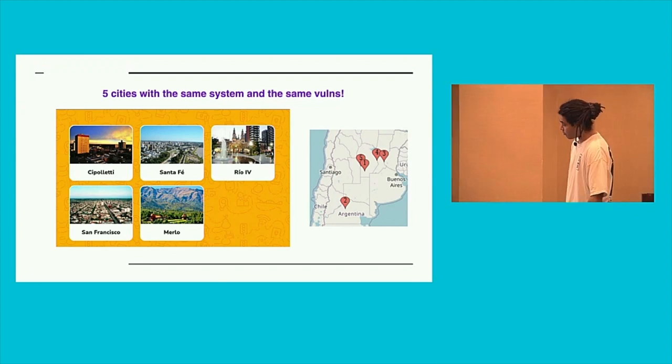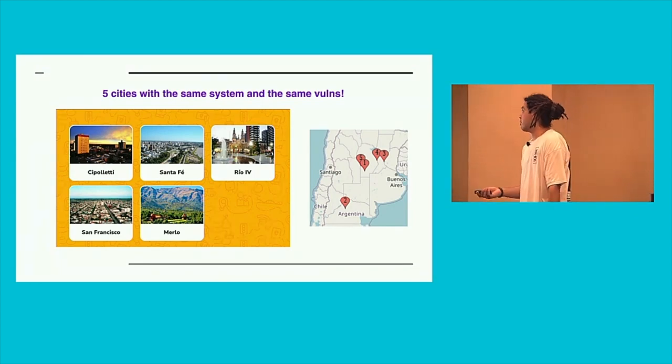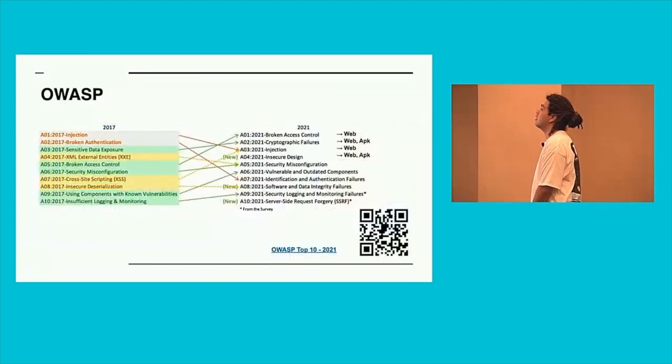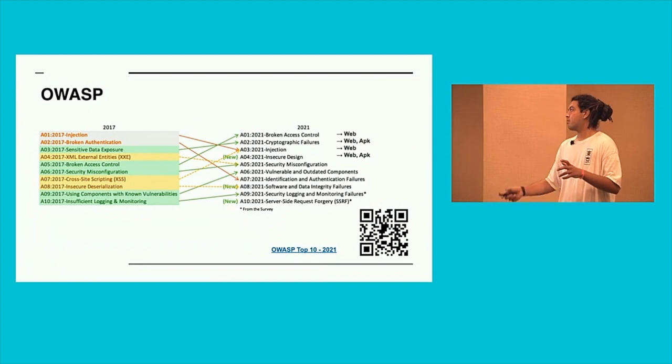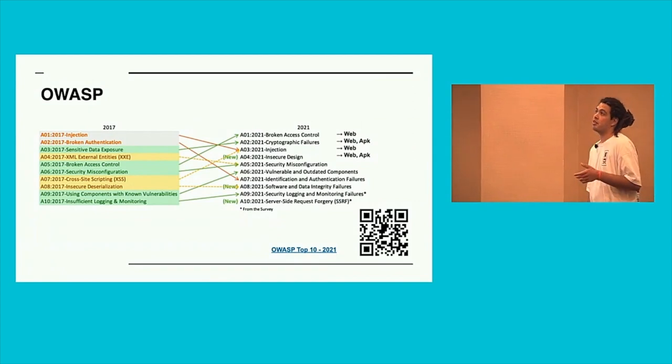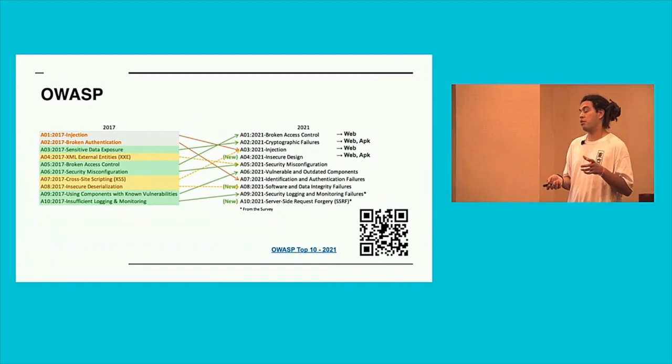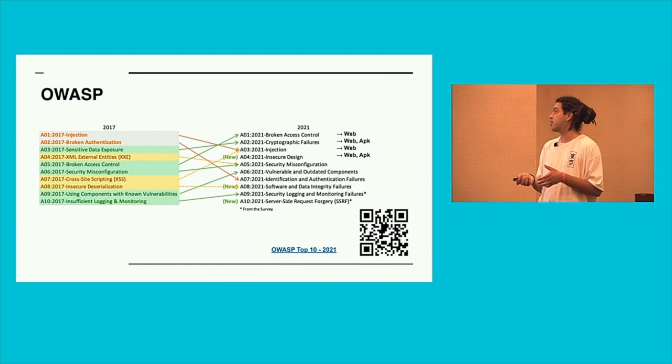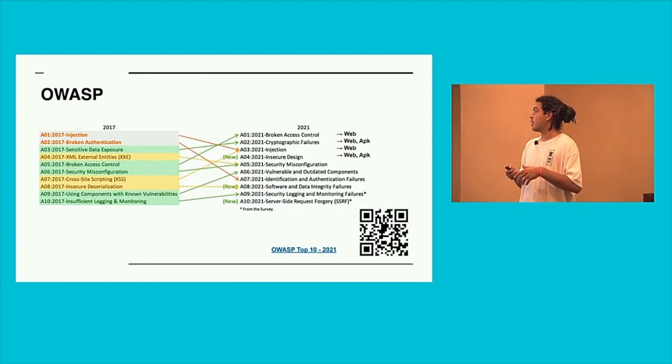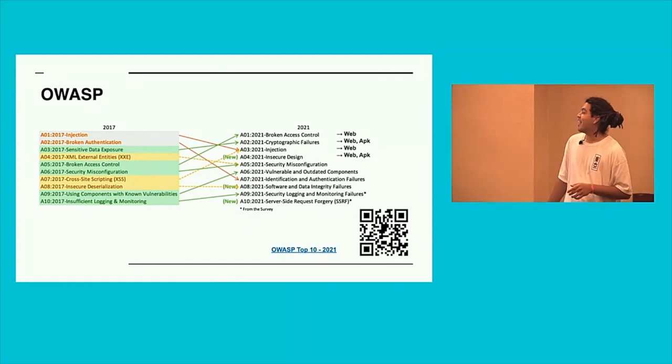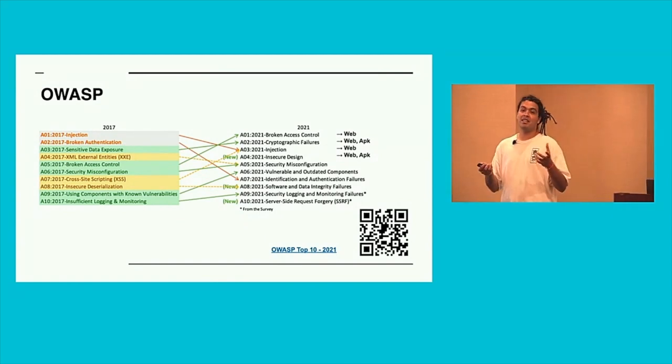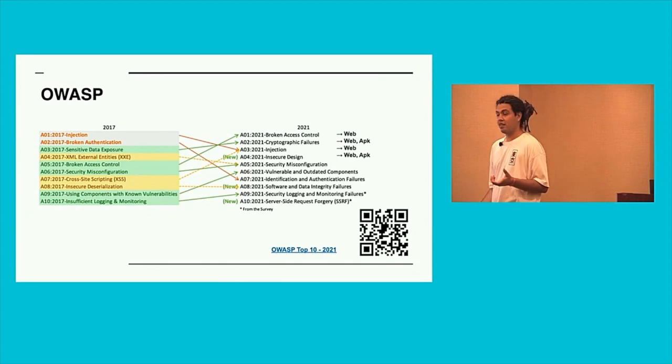And for the finish of the talk: What is OWASP? OWASP is an organization focusing on security web security applications. And the OWASP Top 10 is like a standard or something like that.